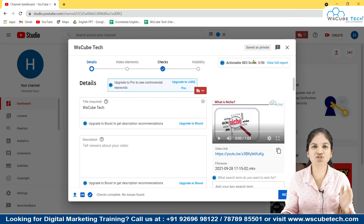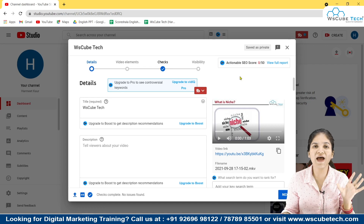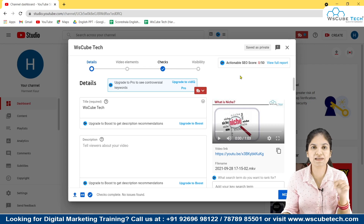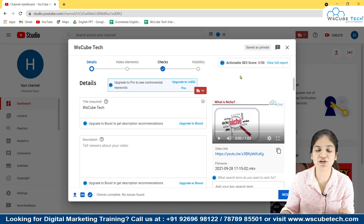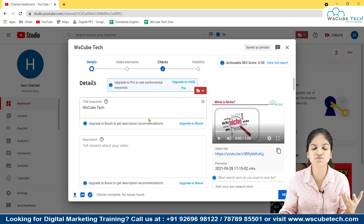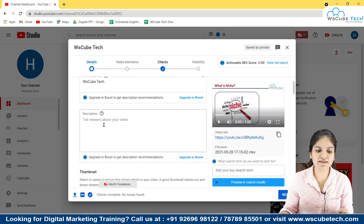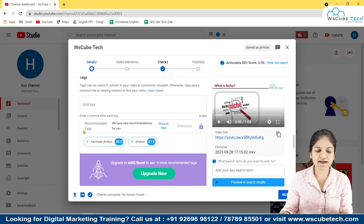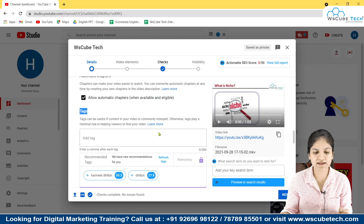First of all, let's talk about where you have to add the tags. Whenever you upload a video — if you haven't watched the video where I've talked about how you can upload a YouTube video, you should watch it; you'll get the playlist link in the description box. So whenever you upload a video, this window will appear. Here is the title, then the description, and after scrolling down there is thumbnail, playlist, audience, and at almost last there is the option of tags. Here you have to add the tags.